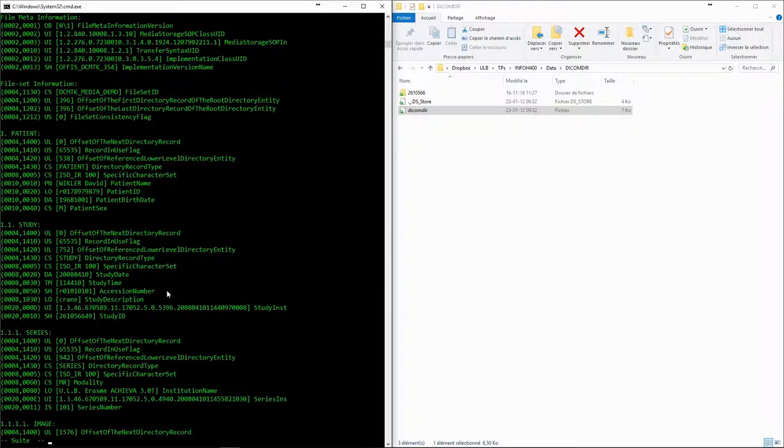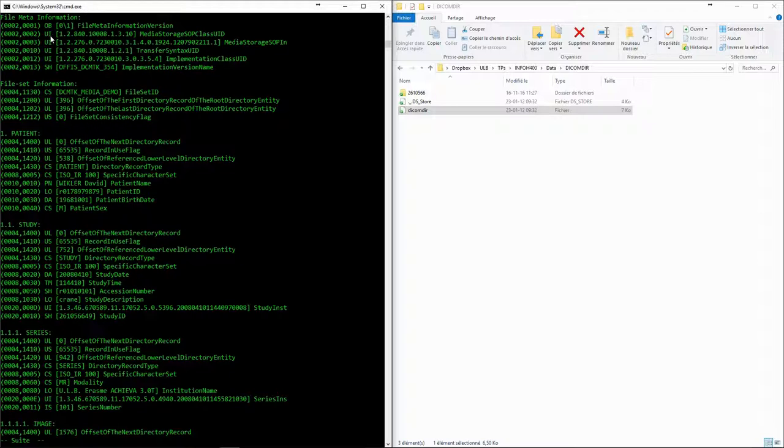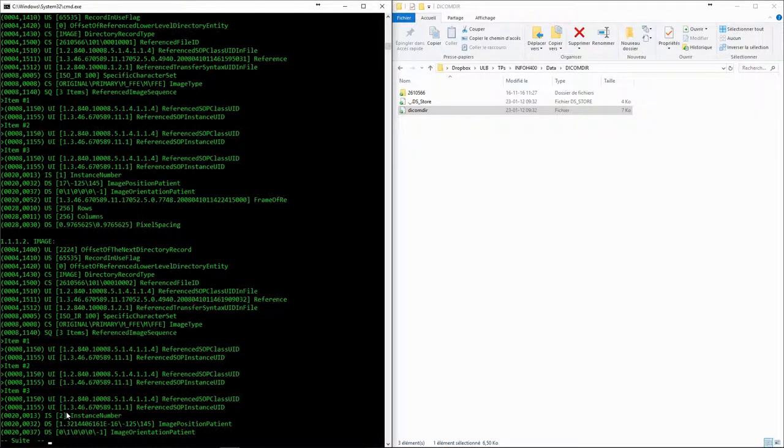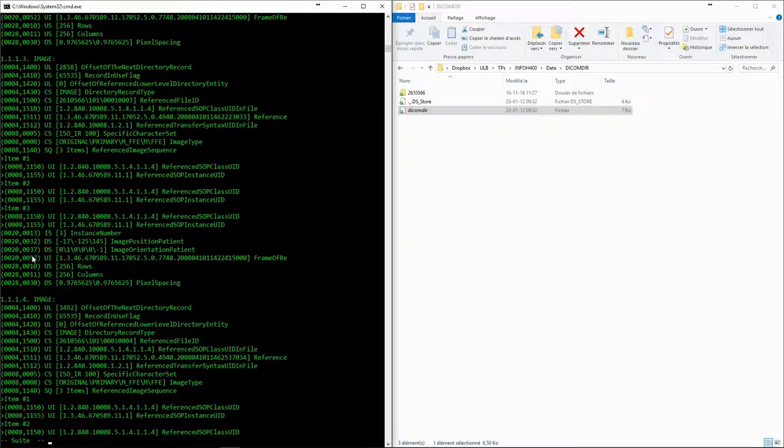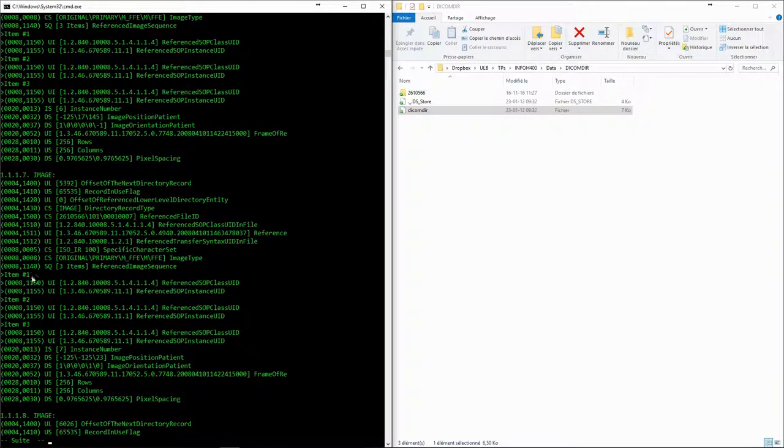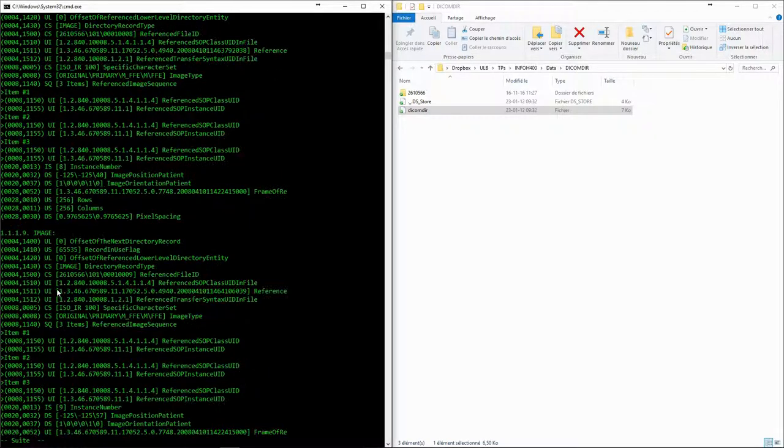Now the hierarchy of the DICOM object model becomes apparent. At the top level, we have the patient. For each patient, we can have multiple studies. For each study, we can have multiple series, and each series is constituted with images.